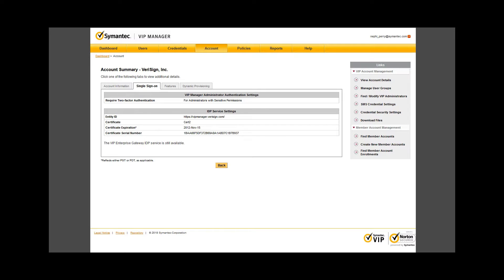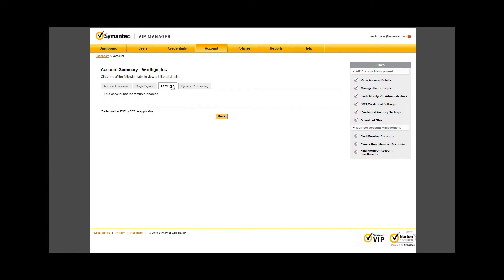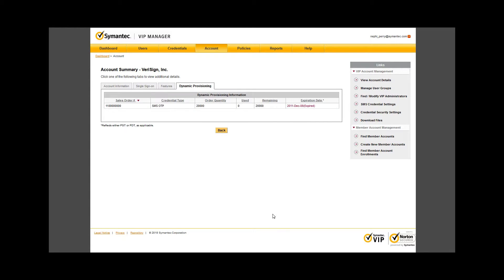Next is a Features tab, where you can manage enabled features within your environment. Last, there is a Dynamic Provisioning tab, showing credentials that have been provisioned for use with your account. It is important if you do provision credentials to ensure that your remaining credentials and the expiration date more than meet your credential demand.